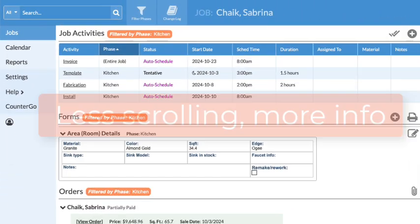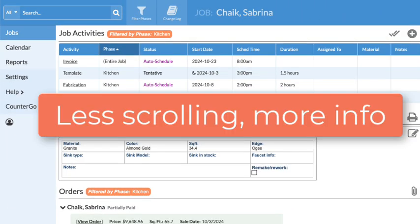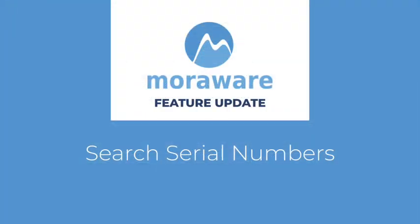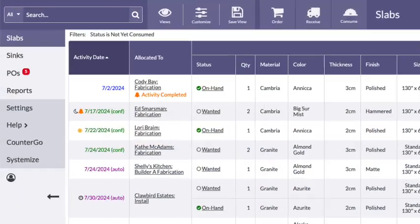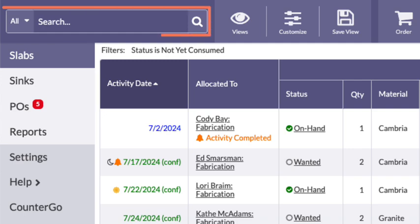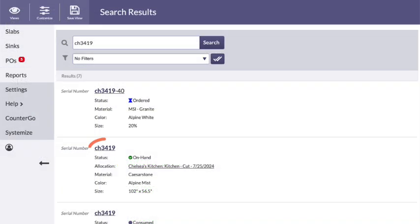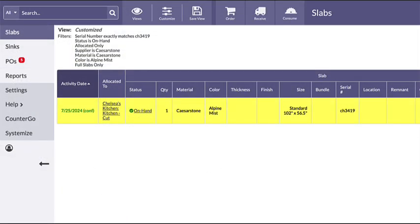This means less scrolling and easier visibility of only the information you need. For Systemize users who also use Moraware Inventory, recent enhancements allow for serial numbers to be searched to find specific slabs easier.